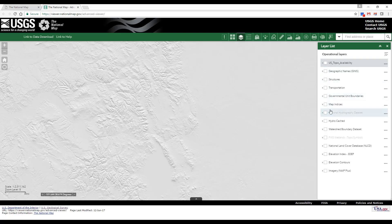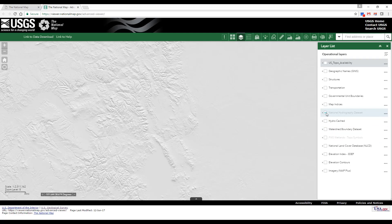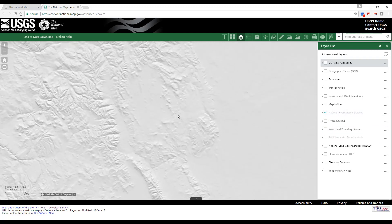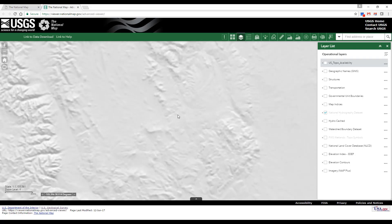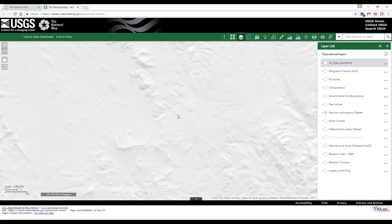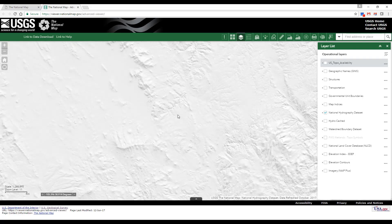Layer names are grayed out in this list when zoomed out of their visible ranges, but become available when in zoom range. For example, we will check the box for the NHD layer, and as we zoom into an area, you can see that the National Hydrography Dataset layer name becomes black when at the zoom level that the data in that layer becomes visible.